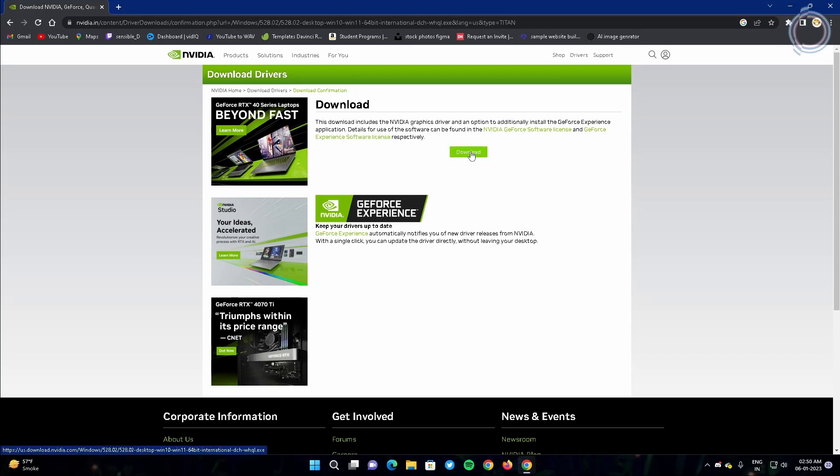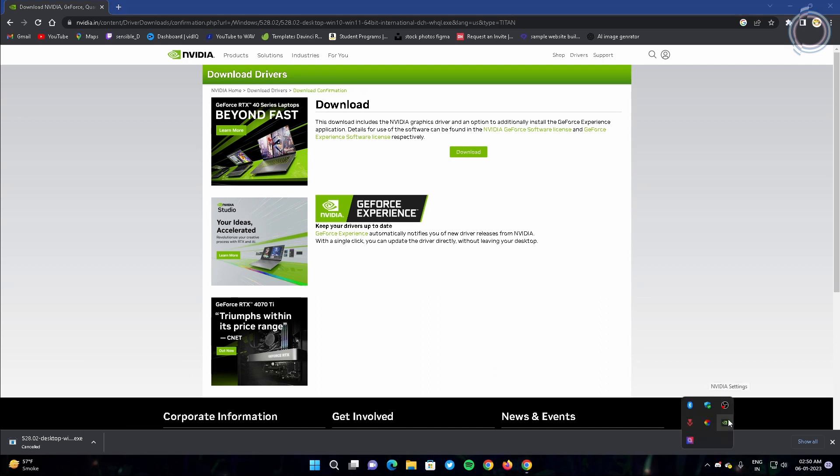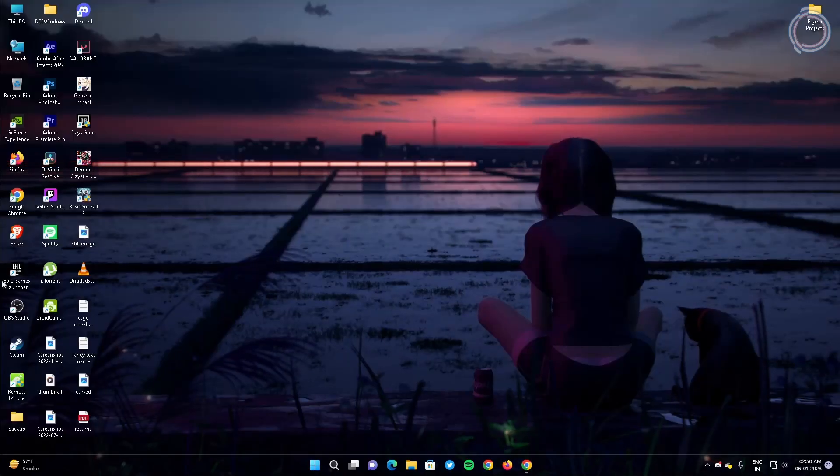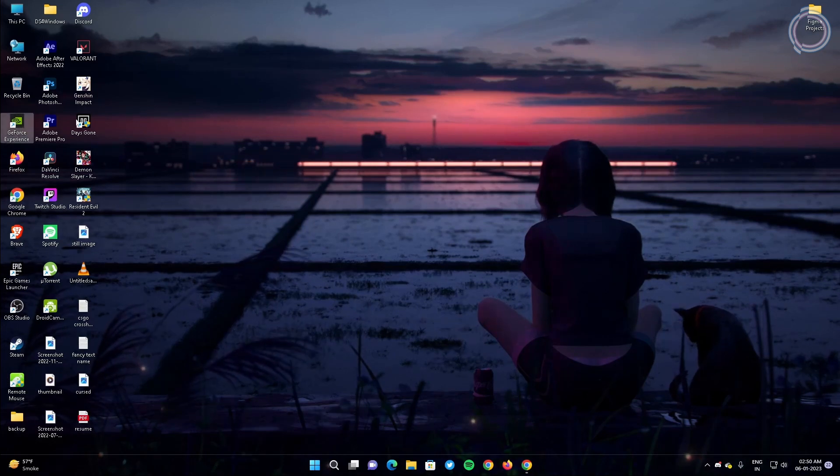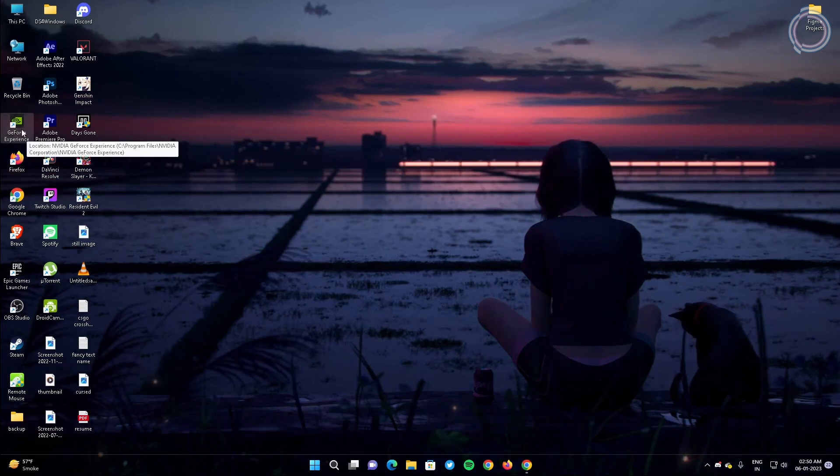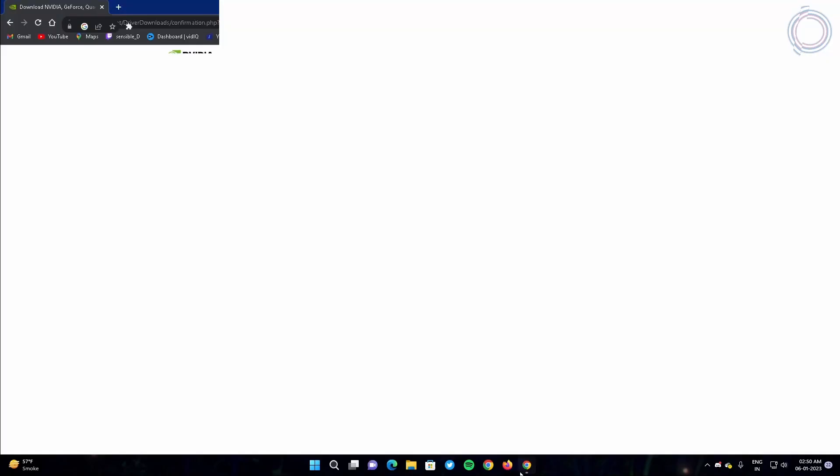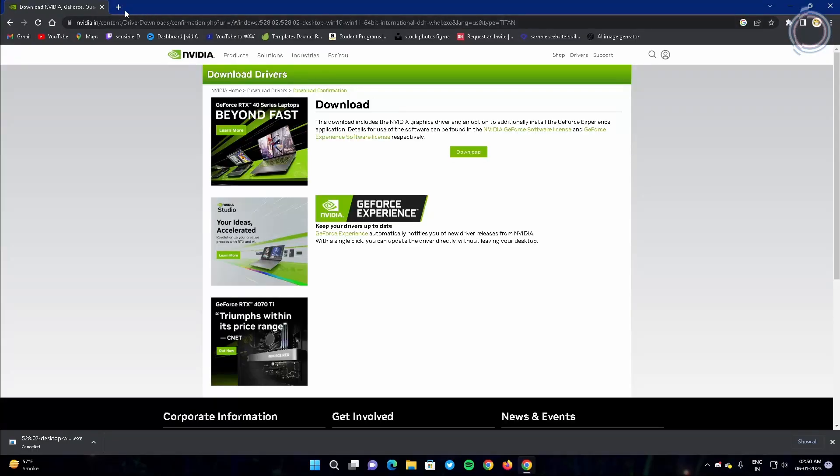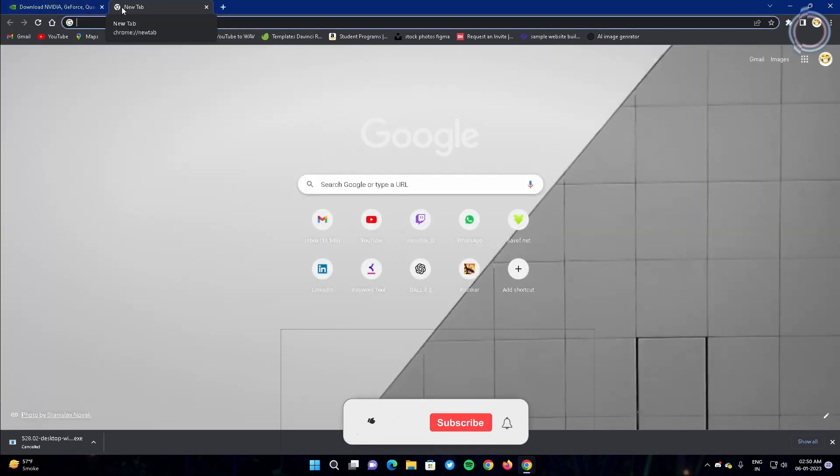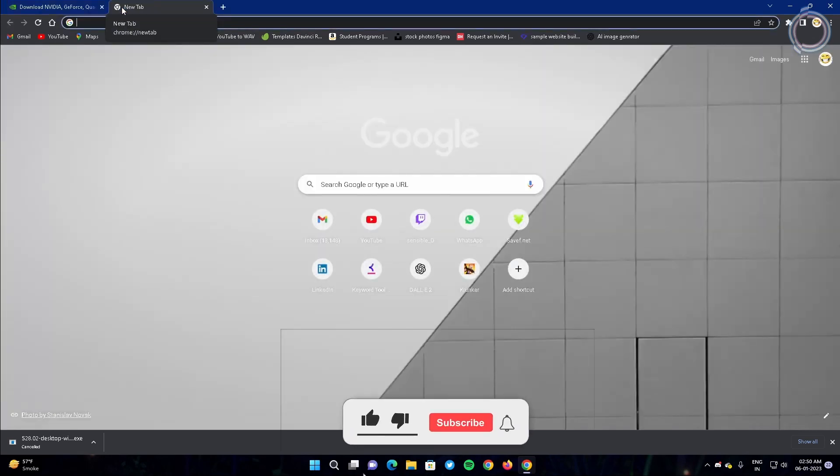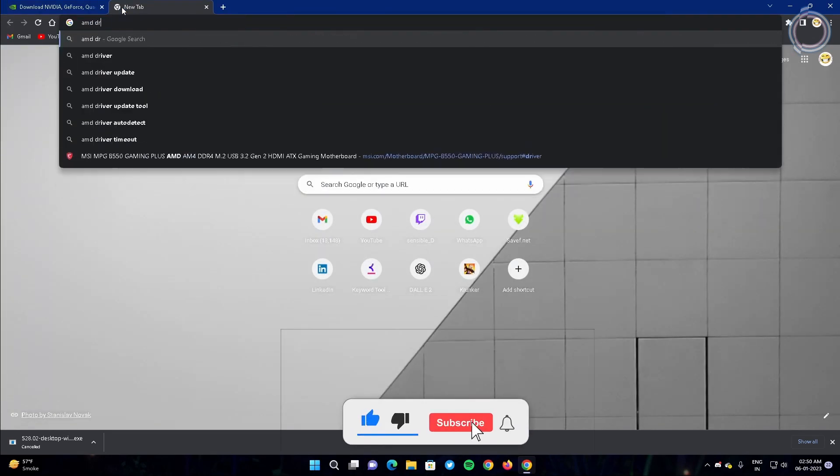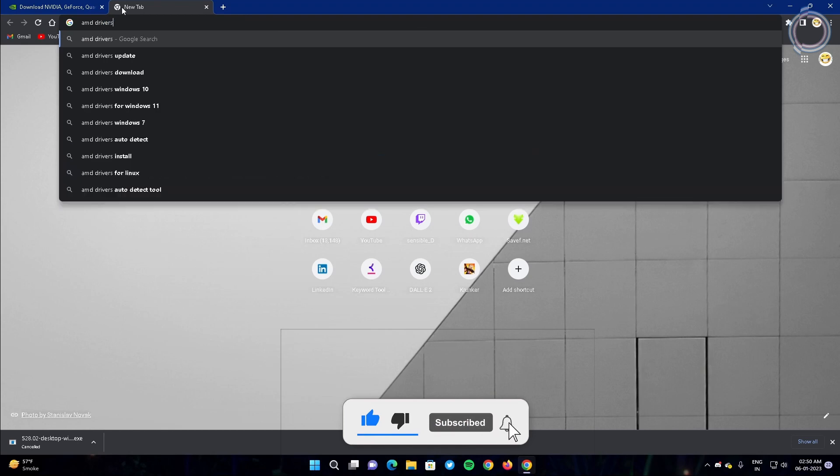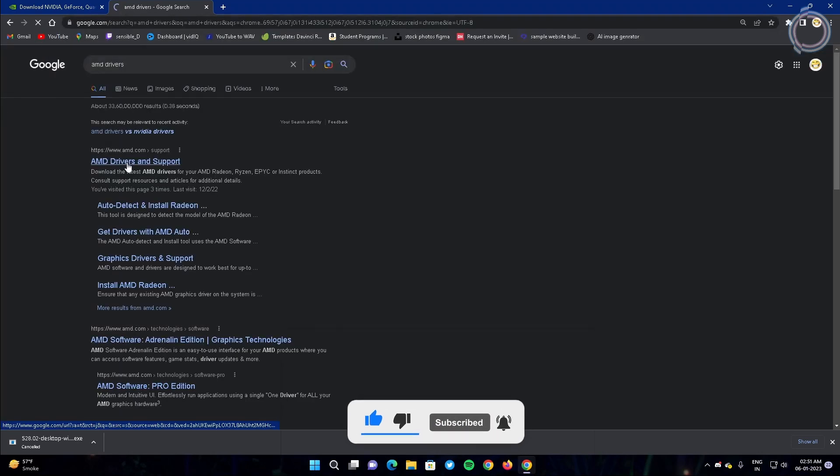Either you can download the graphic drivers from here or you can just go ahead to your NVIDIA settings or NVIDIA control panel or GeForce Experience and update your drivers from there. In case you have AMD, I will drop down link for AMD drivers as well so you can just go ahead and update your drivers whether you have AMD or NVIDIA.